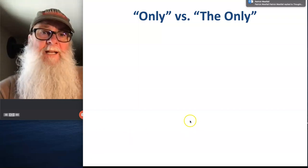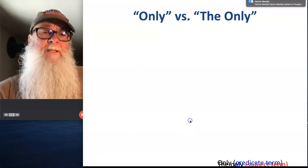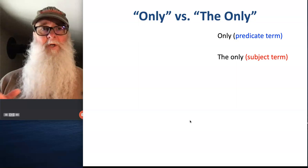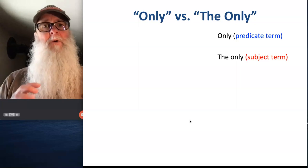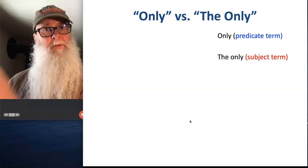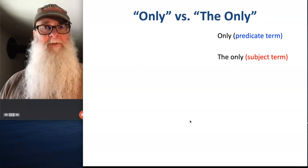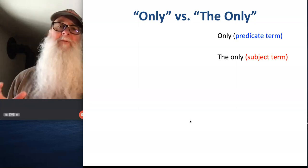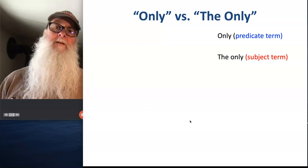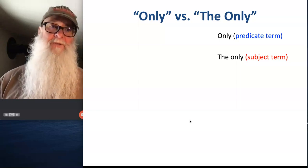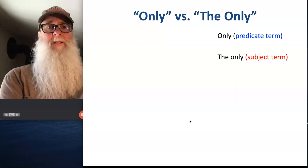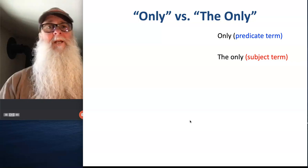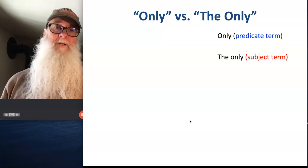When we encounter a sentence that contains the word 'only,' we're going to use the words that follow 'only' as the predicate term of our standard form translation. But if we encounter a statement that contains the phrase 'the only,' we're going to take the words after it and use those as our subject term.